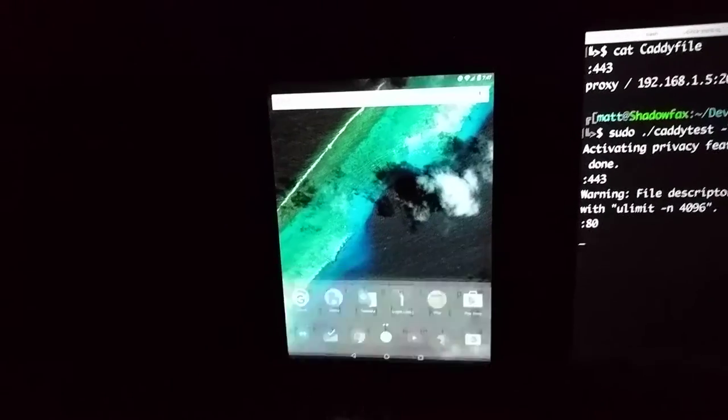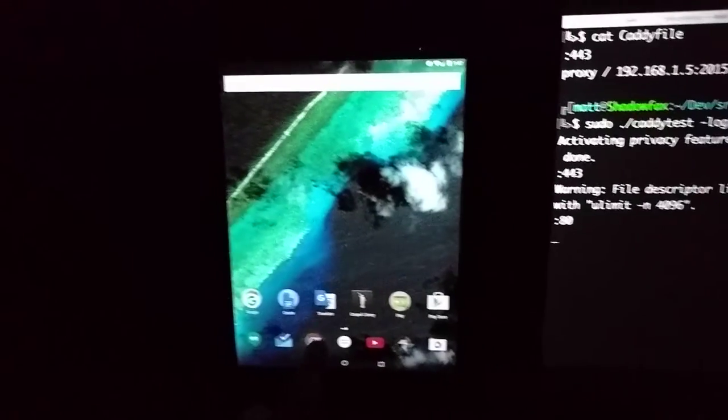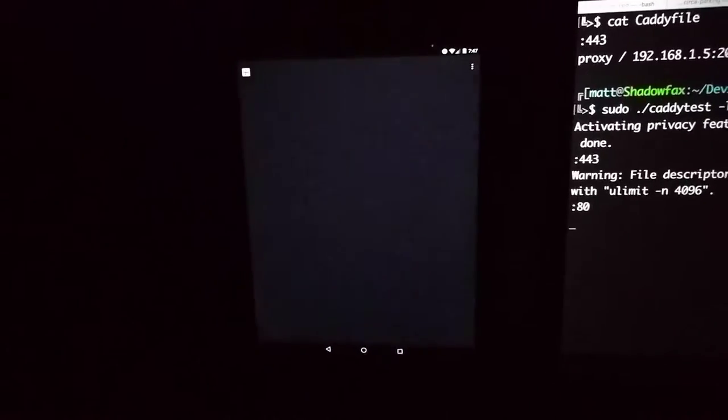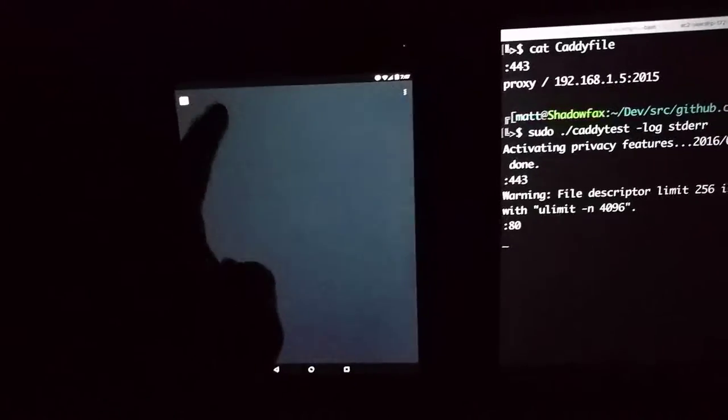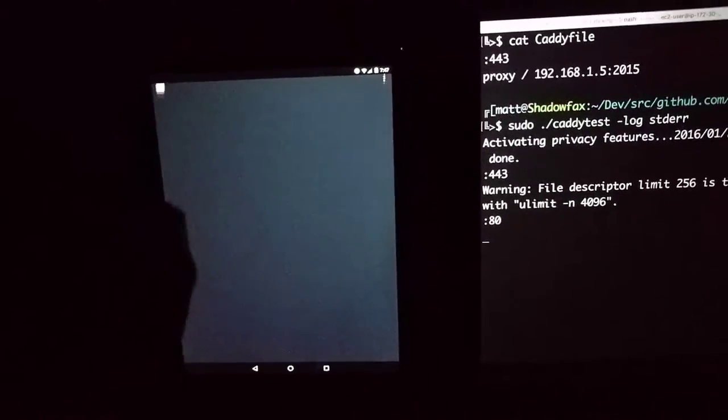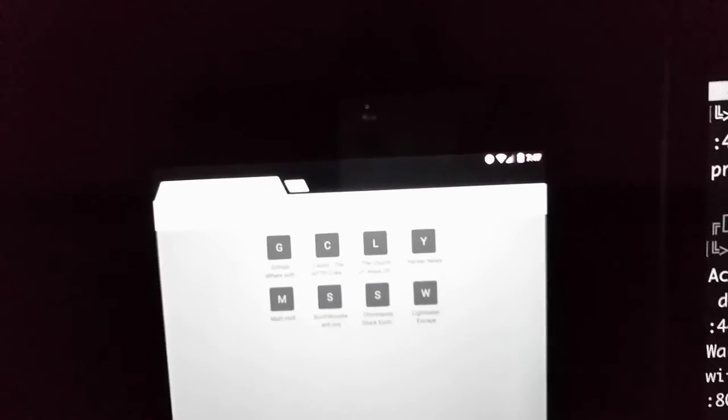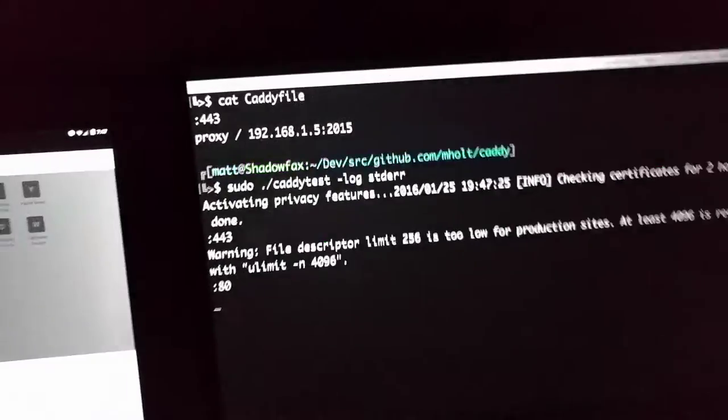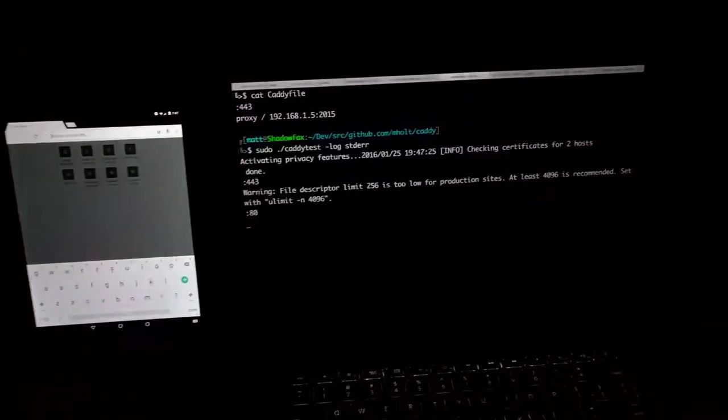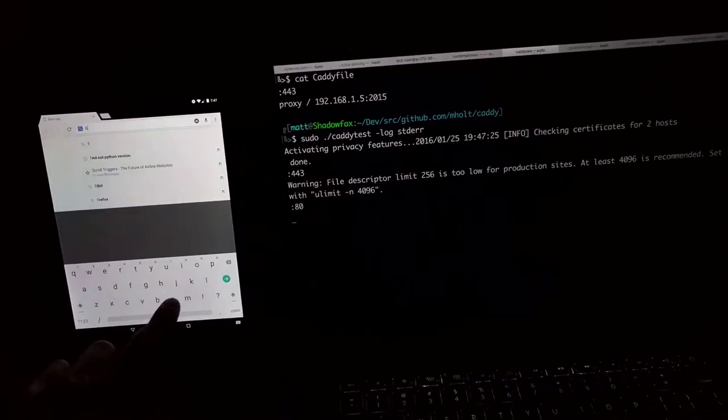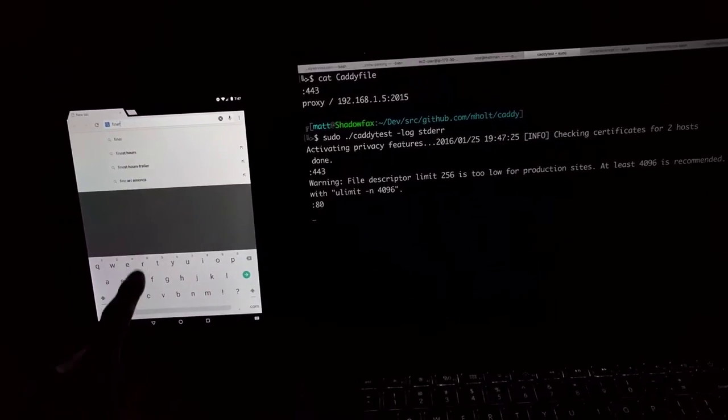I'll come back over here and load the site. I'll type in the domain, and as it loads, you'll see that it requests a certificate over here on the computer.